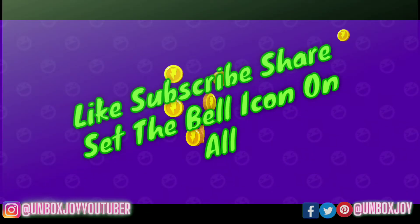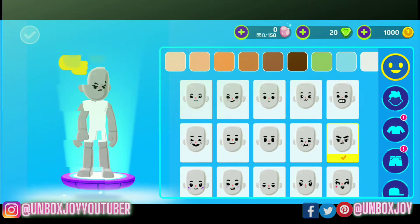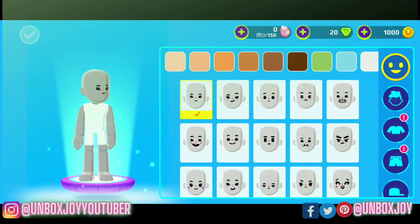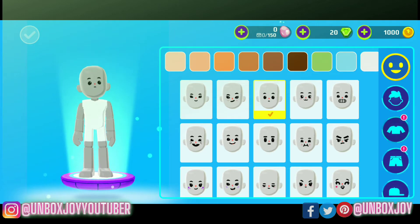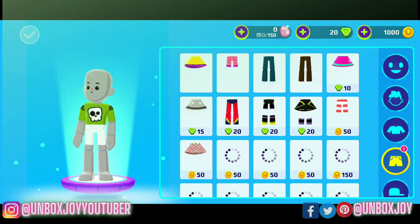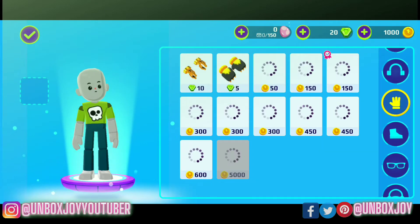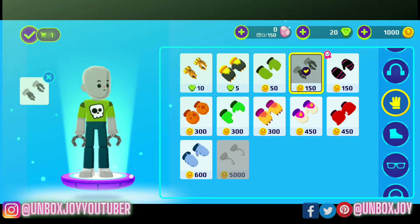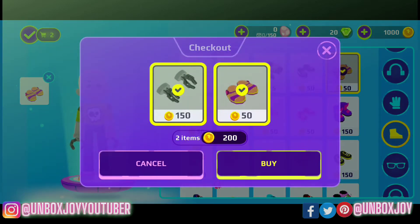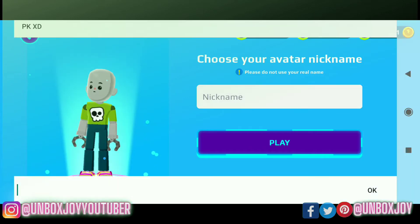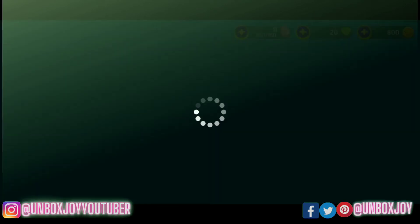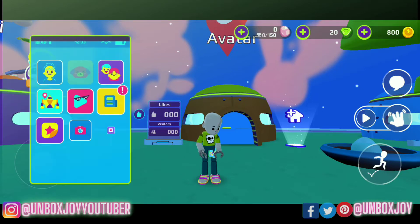The first requirement is that you must have an account in the PKXD game. I will now show you how to register your account. I have made a new account, set up my outfit, and given the name as 'Avatar'.